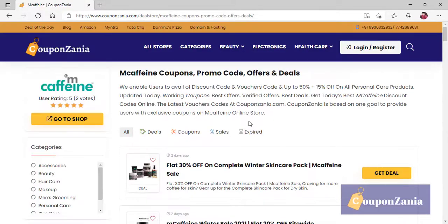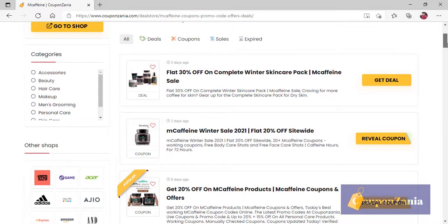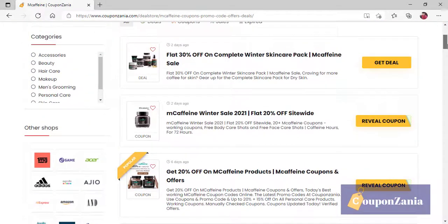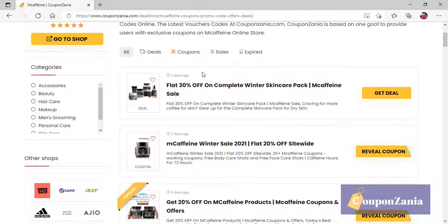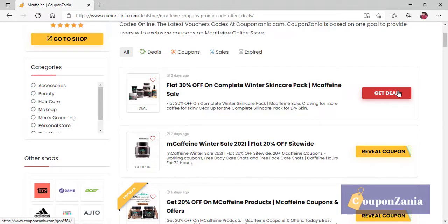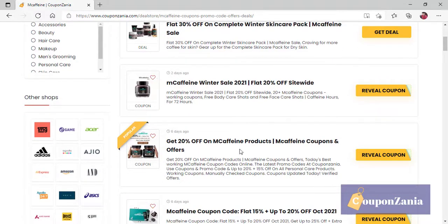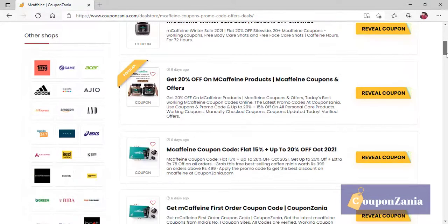When you click on it, you will display all the offers on M Caffeine. For example, here is a flat 30% off, which is a winter skincare pack. For that, it is 20% off. It is our coupon.